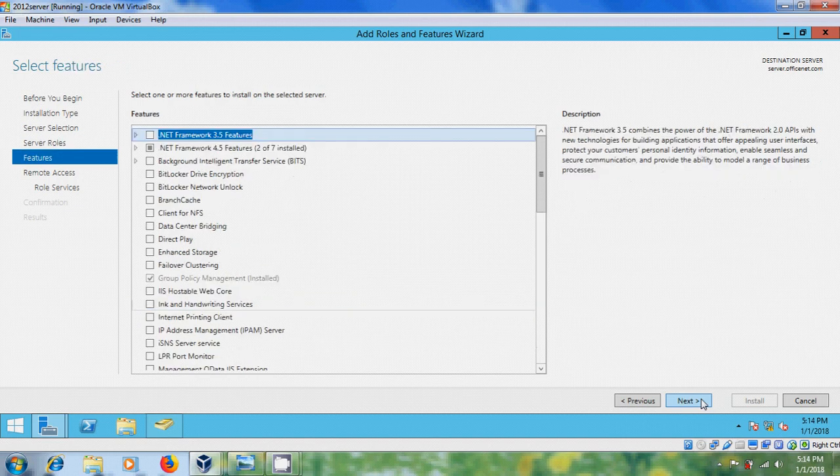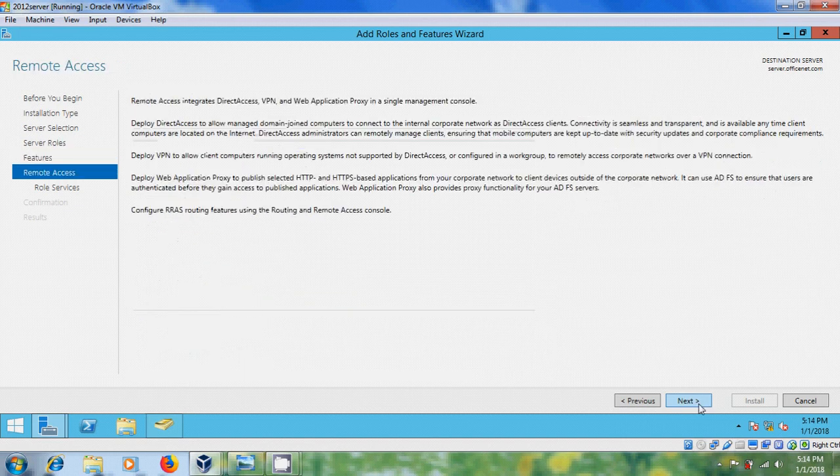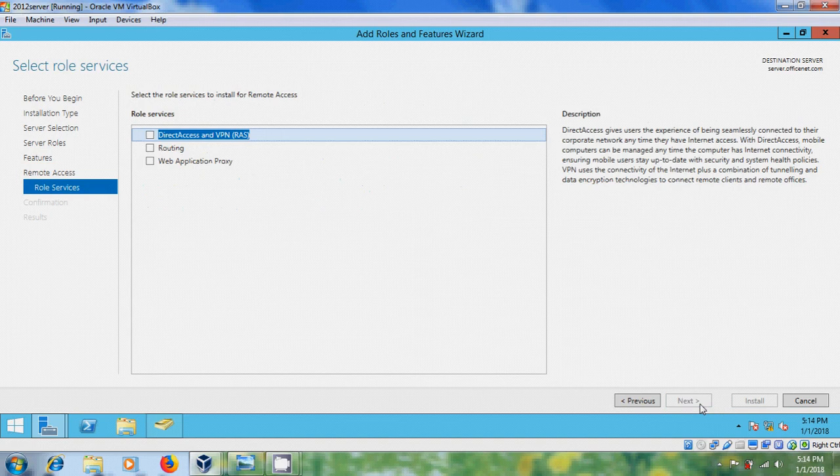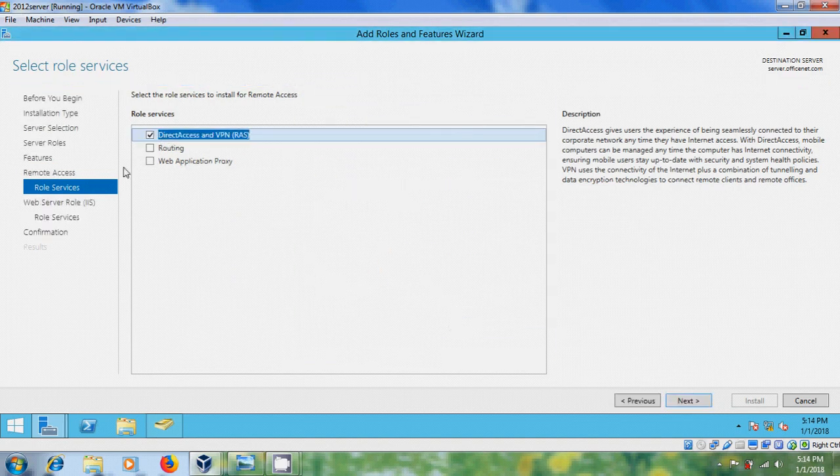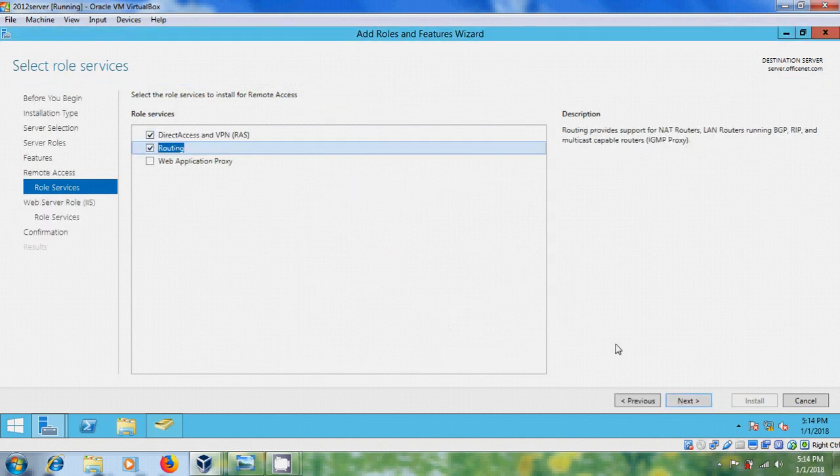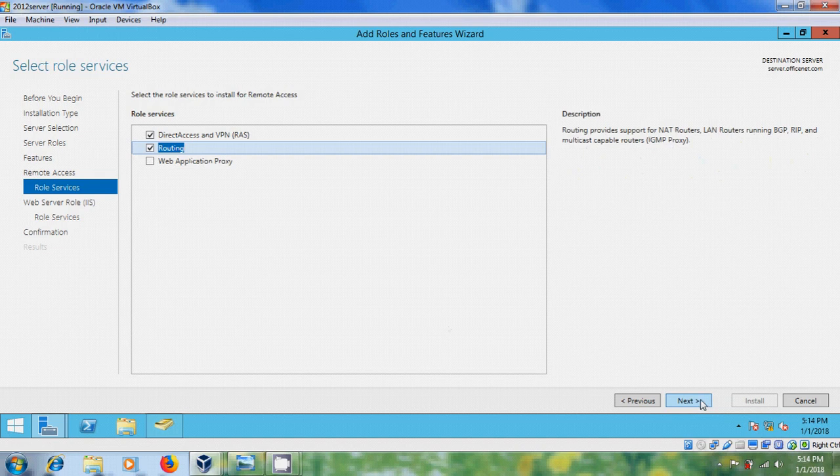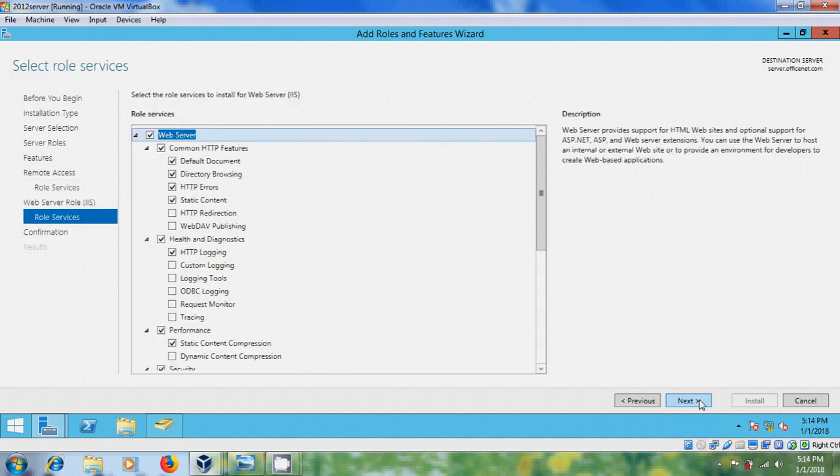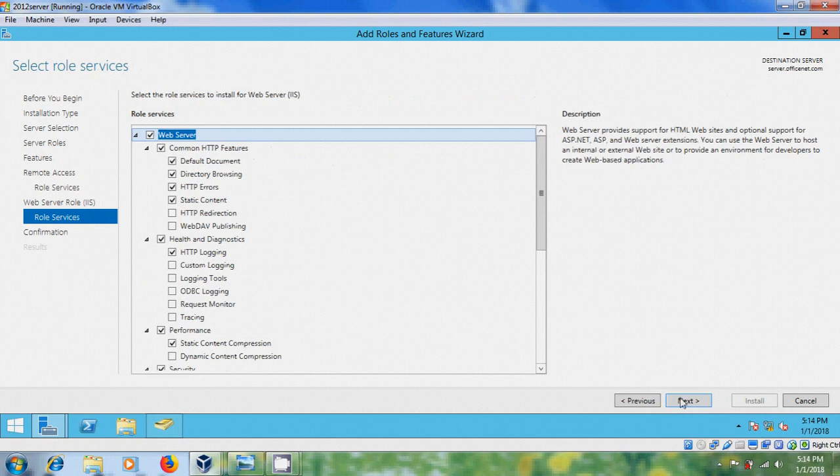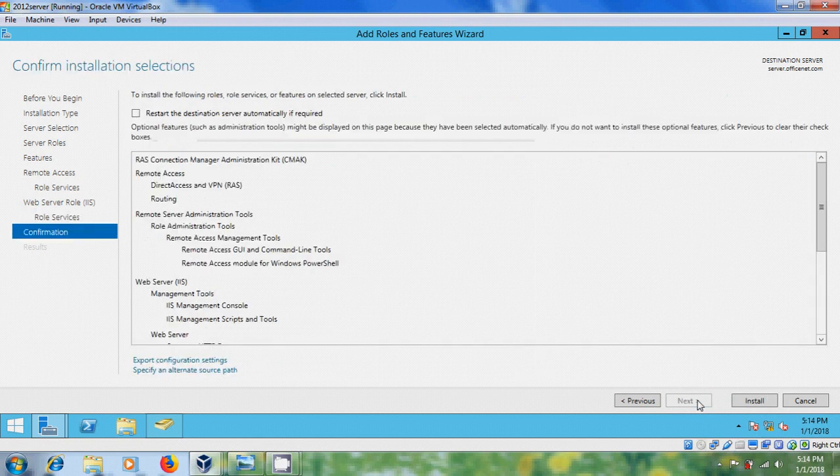Next, next, next. And here, please select direct access and VPN. And select routing, next, next, next. And install.